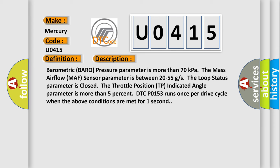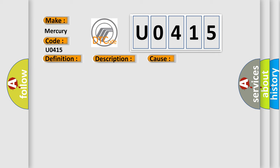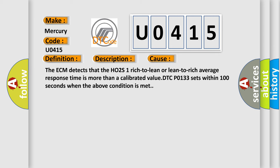DTC P0153 runs once per drive cycle when the above conditions are met for one second. This diagnostic error occurs most often in these cases: The ECM detects that the HO2S1 rich-to-lean or lean-to-rich average response time is more than a calibrated value. DTC P0133 sets within 100 seconds when the above condition is met.